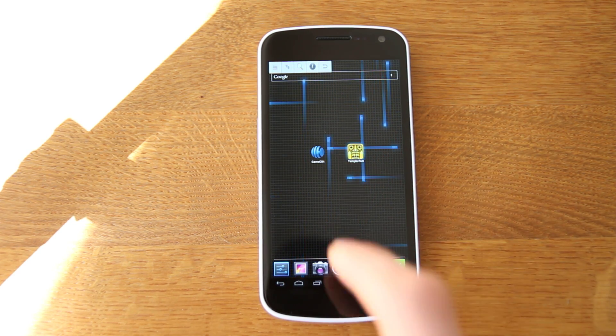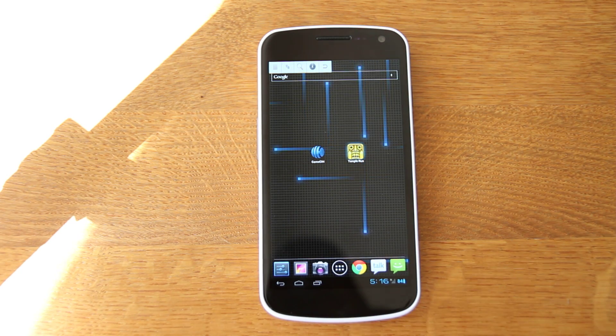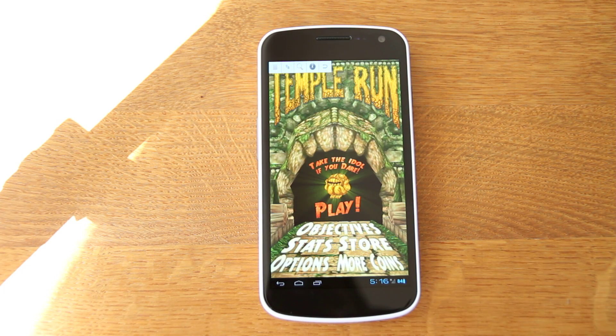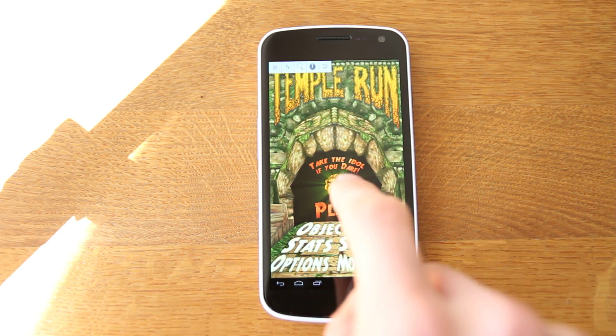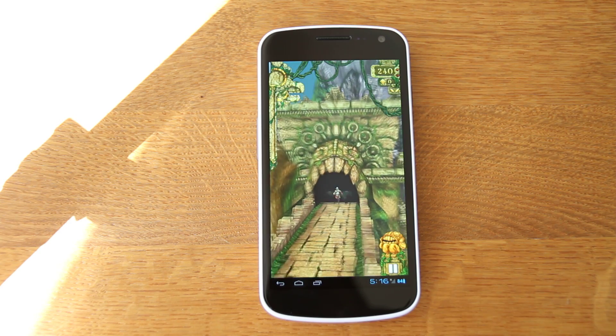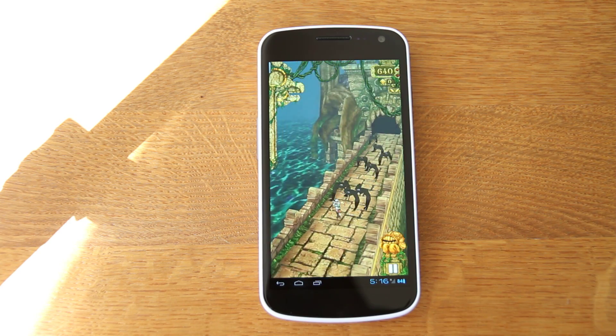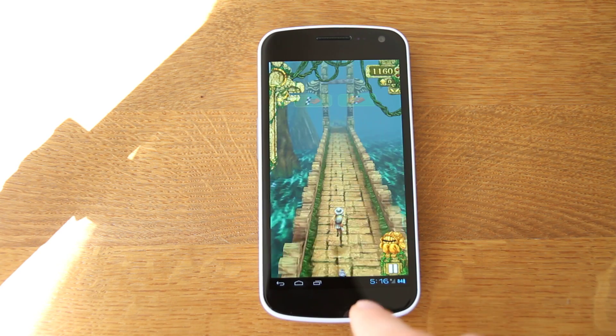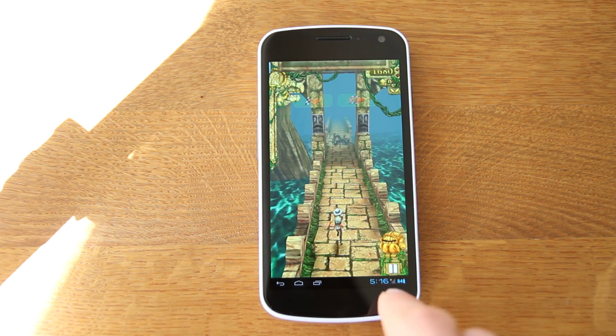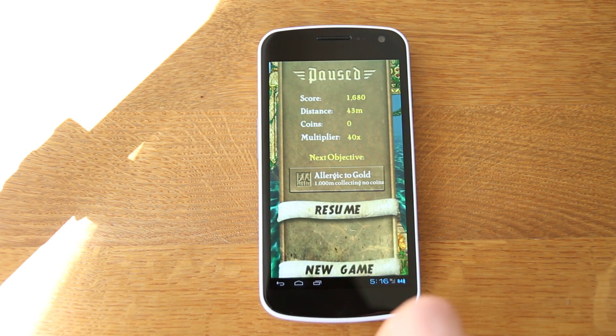Next thing you're going to want to do is go into Temple Run. And then you're going to want to start a game. As soon as you want, just press pause.